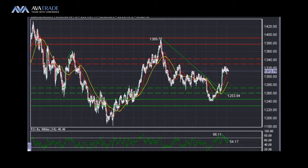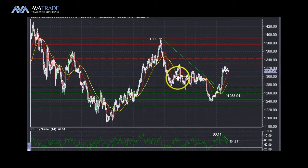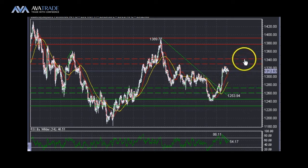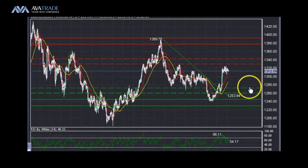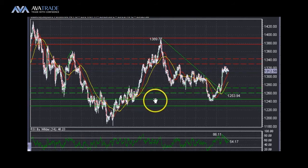We are looking at the gold chart and as usual we will start with the 4-hour time frame, work our way down, and try to see where our potential support and resistance are. The bigger resistance is between 1320 and 1340, the minor support is between 1260 to 1280, and the major support is between 1220 to 1240.